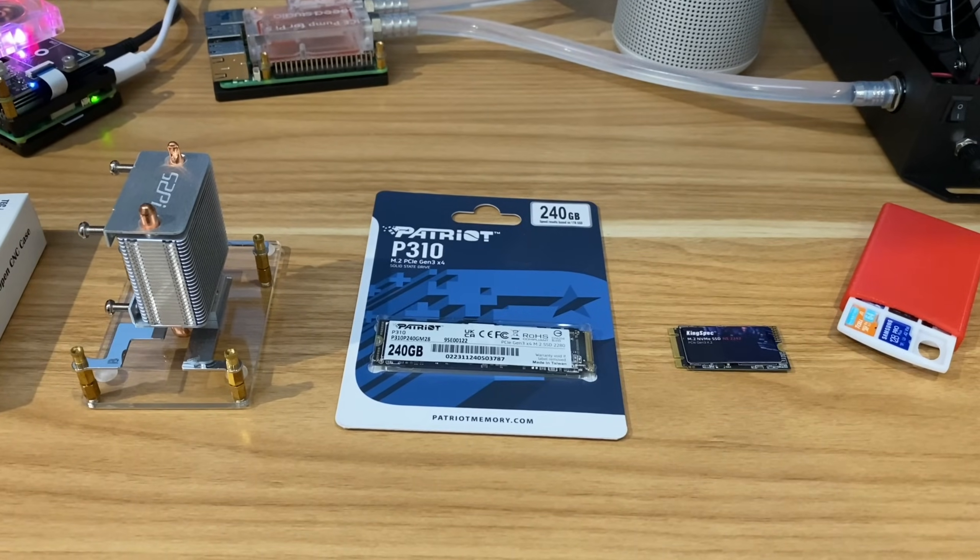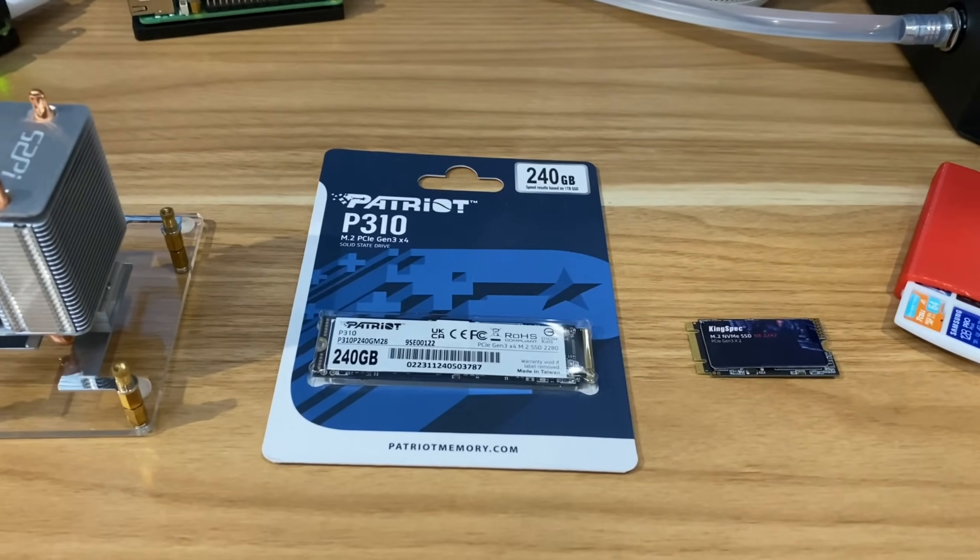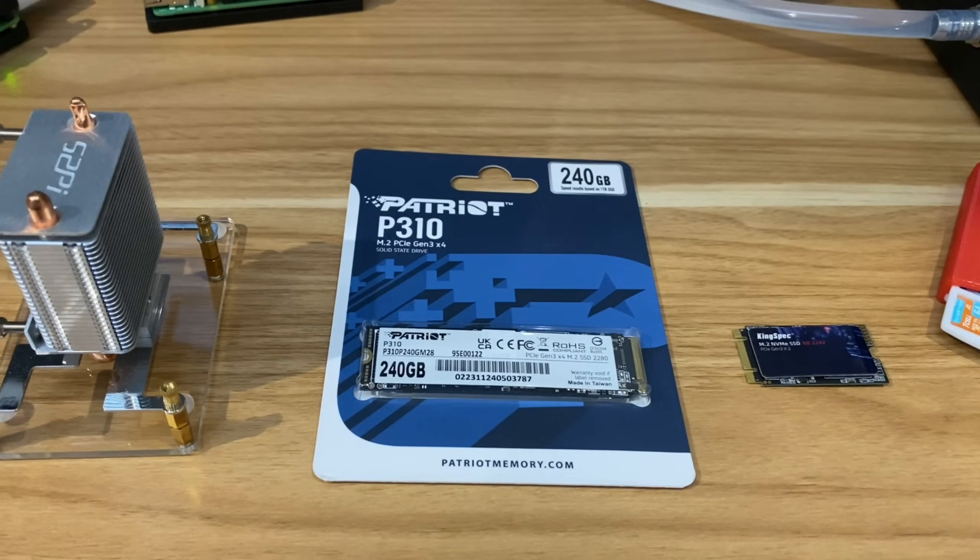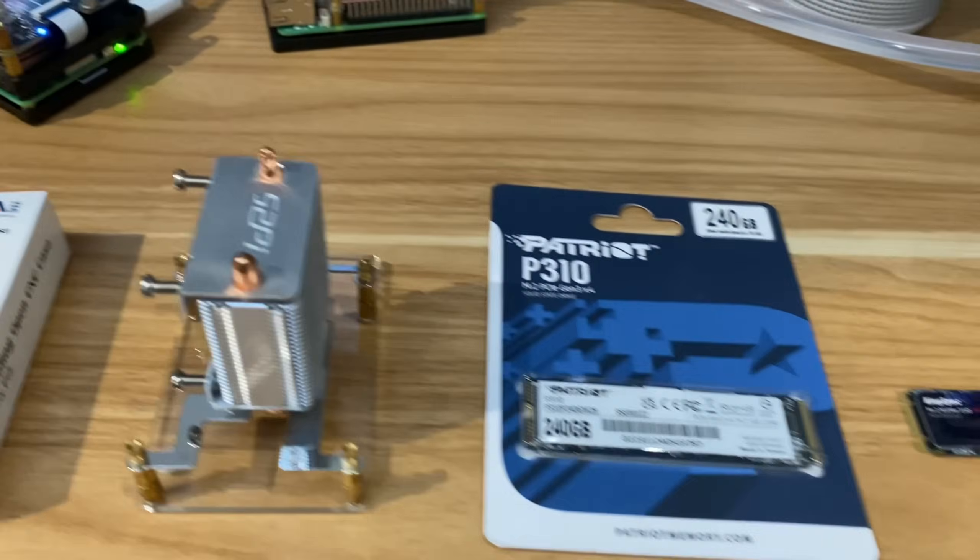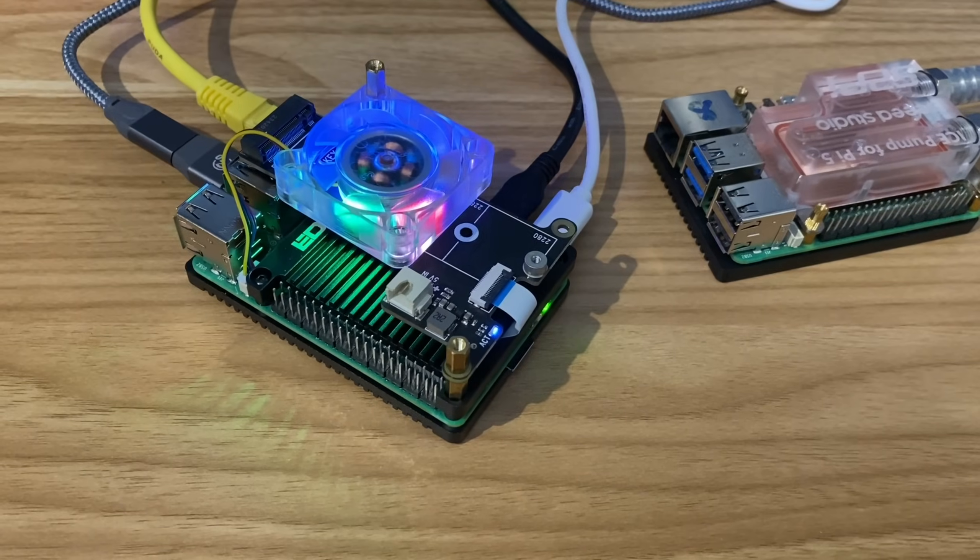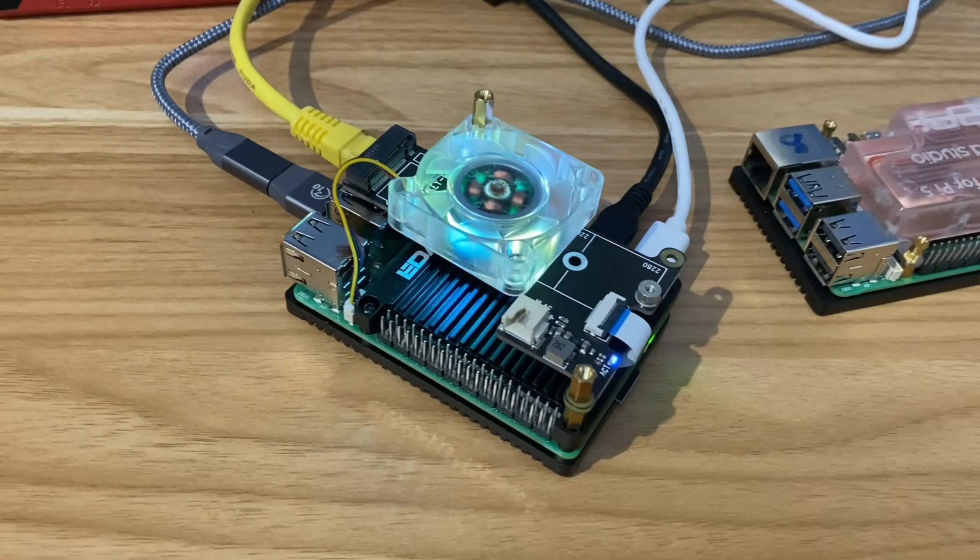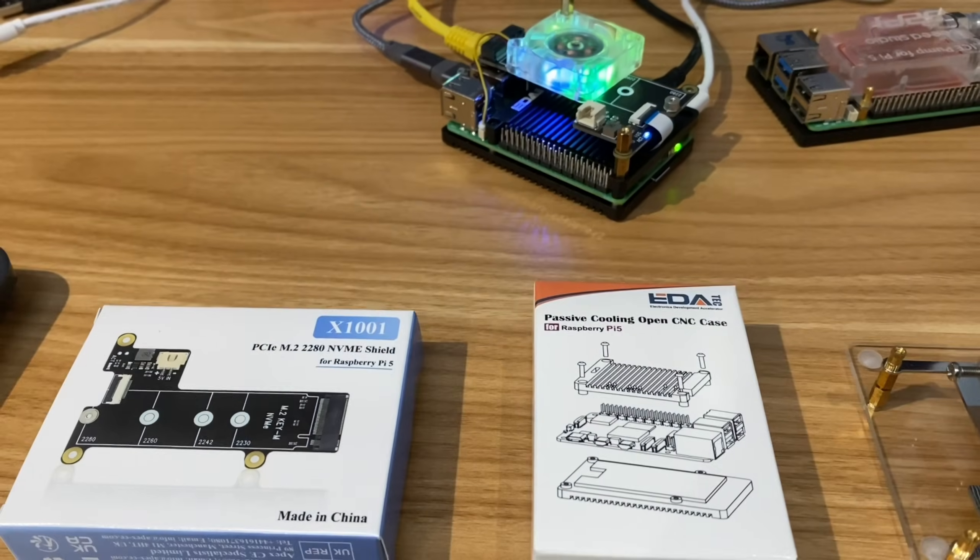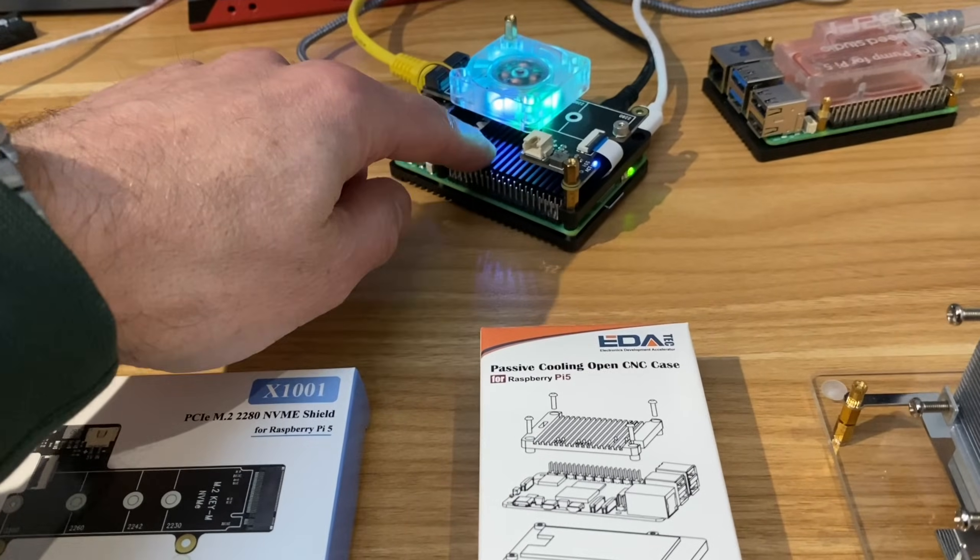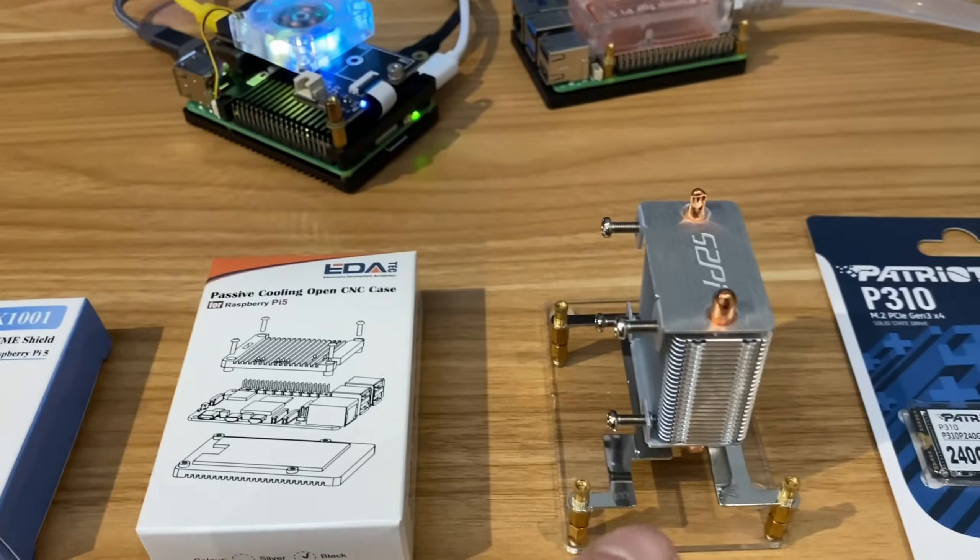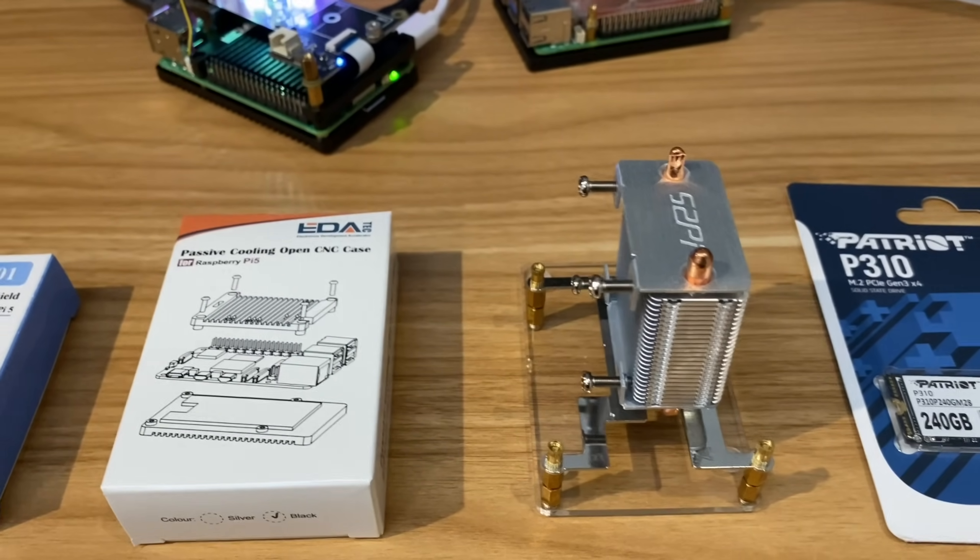Okay, so I thought I'd better do some testing on NVMe drives because there's definitely some incompatibility with some NVMe drives and the PCIe adapters that are coming out from various different companies. This is the one from Geekworm. I've also used an Argon case and I've also used a fan from a 52 Pi ice tower cooler.